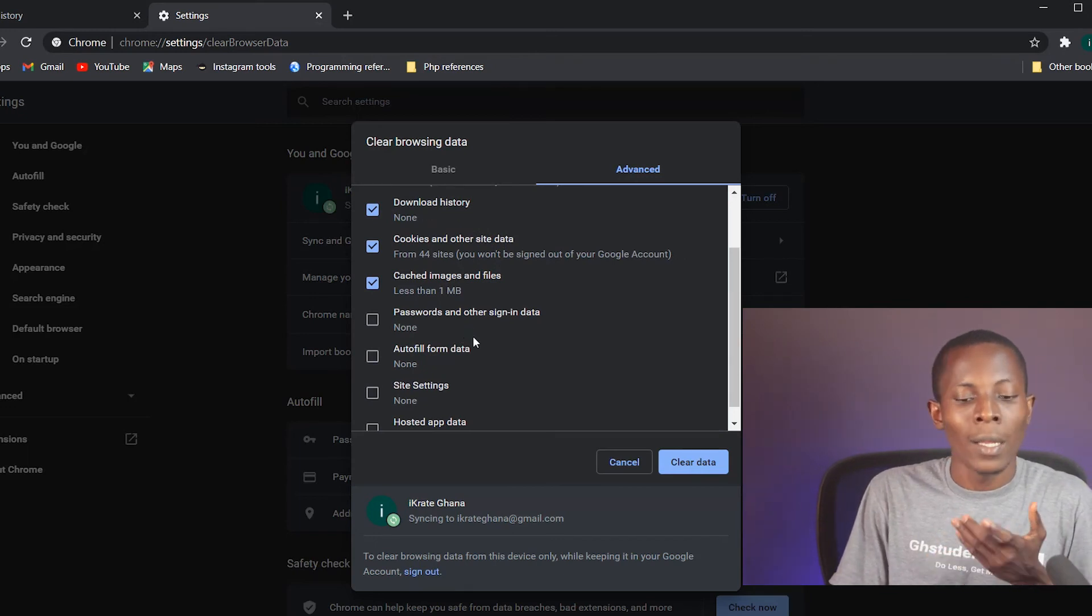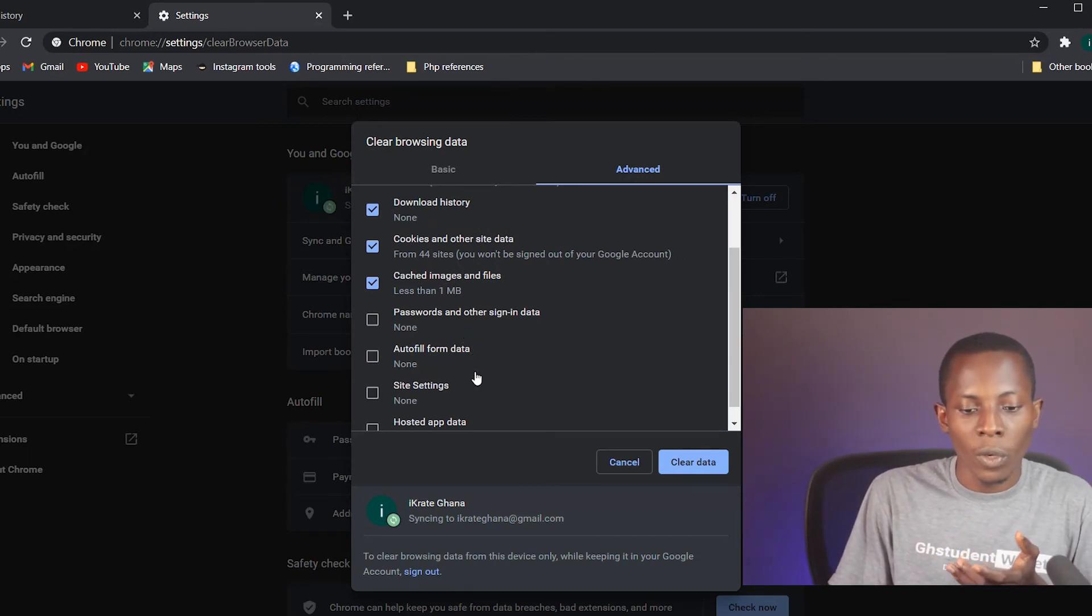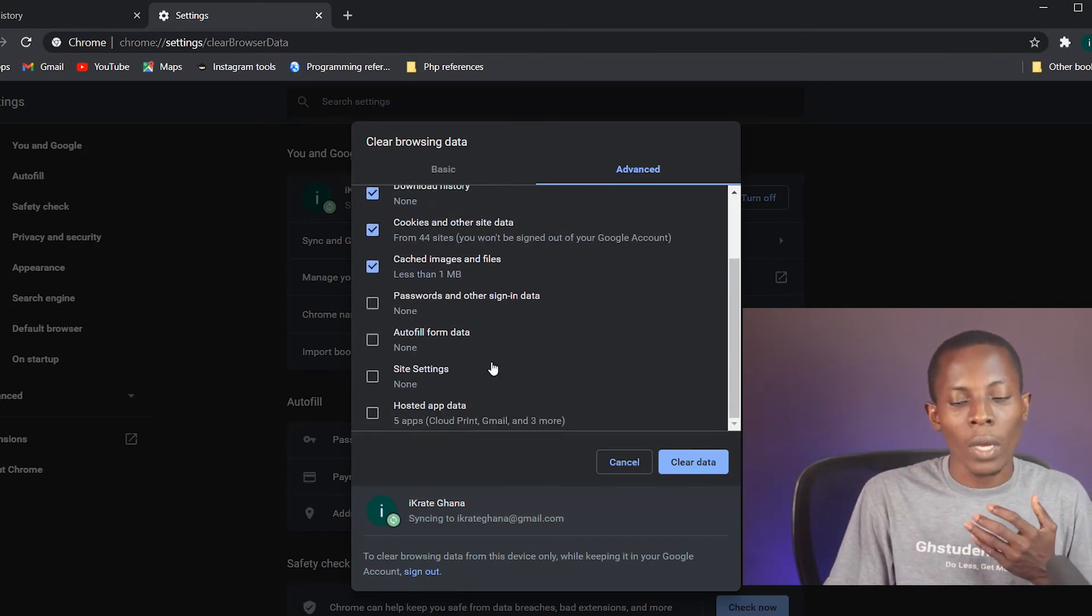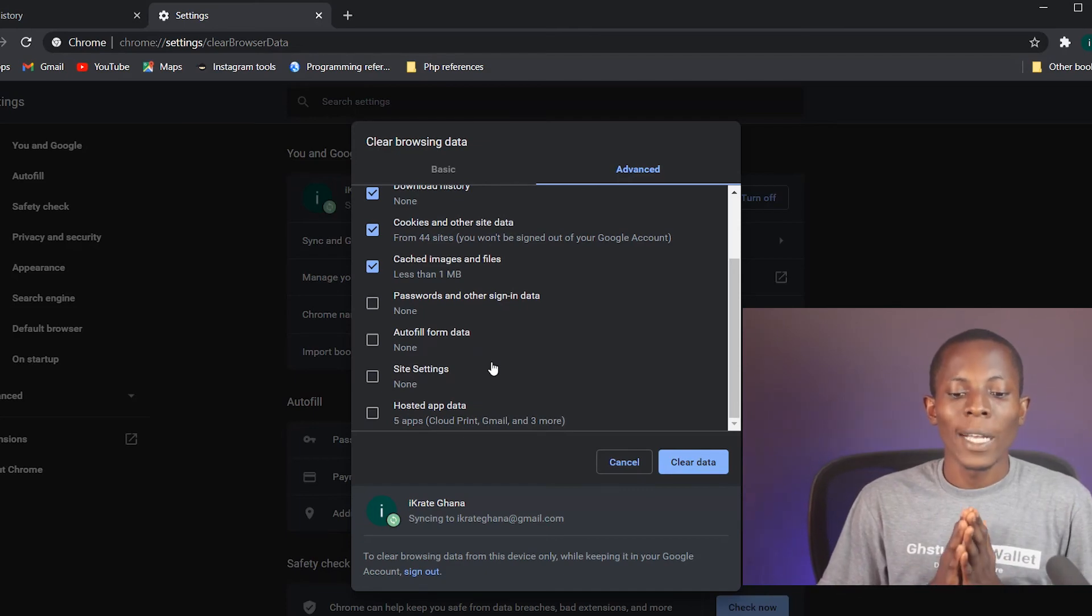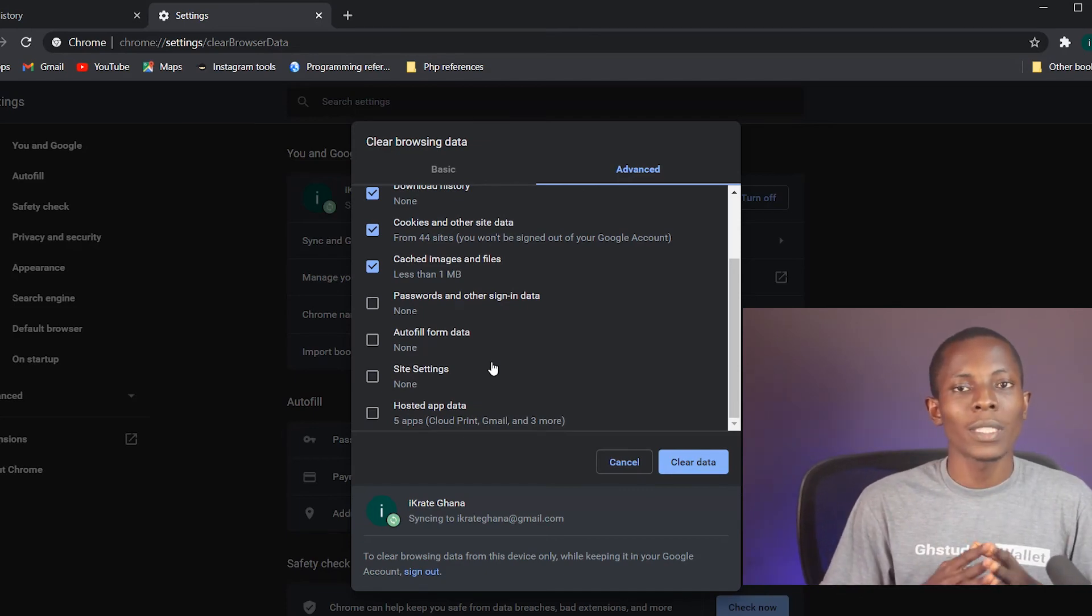There are a whole lot of other things that you can do, but make sure that if you don't want any other person to access your information on any site that you visited using Google Chrome, then you'll come here to delete or clear the information. I hope you got value out of this video.